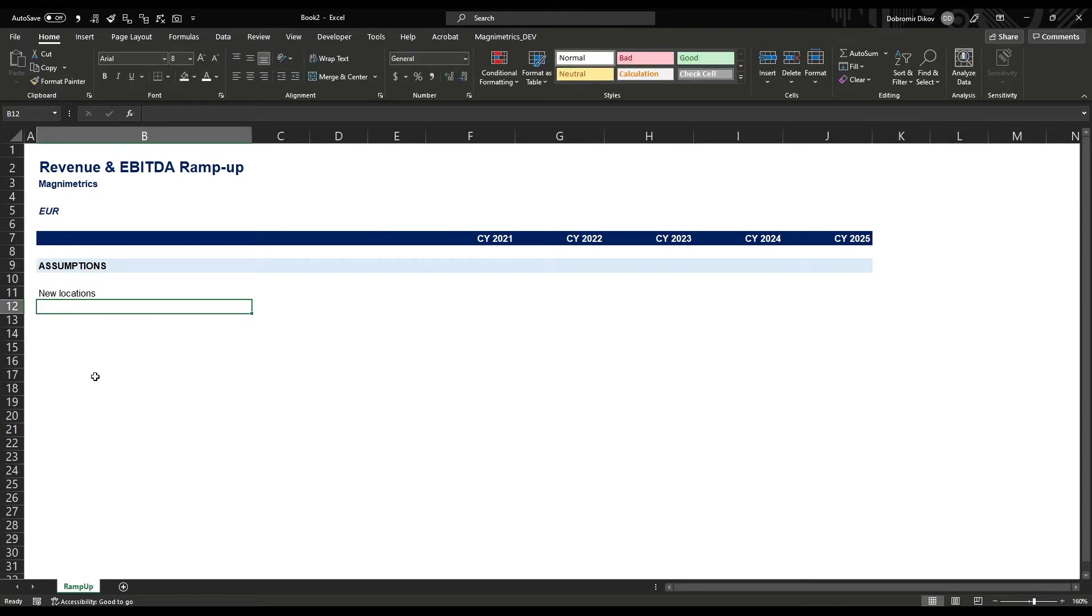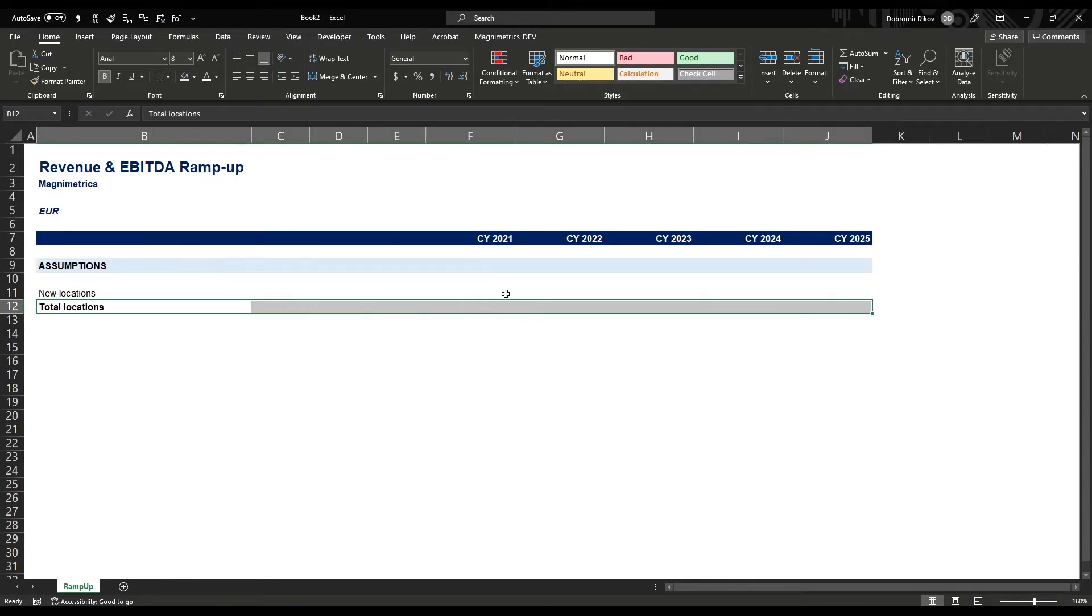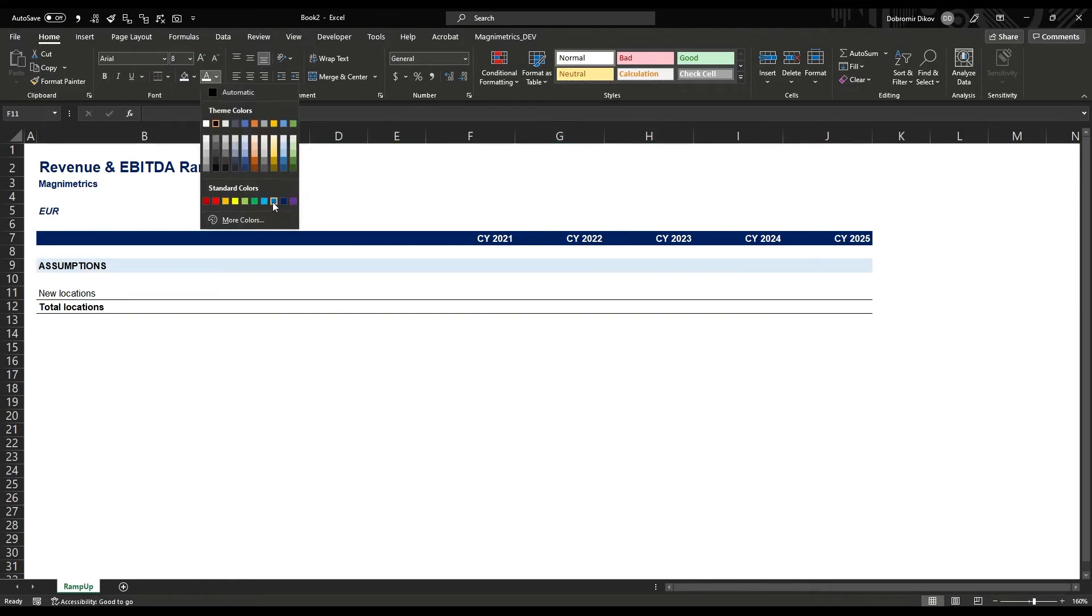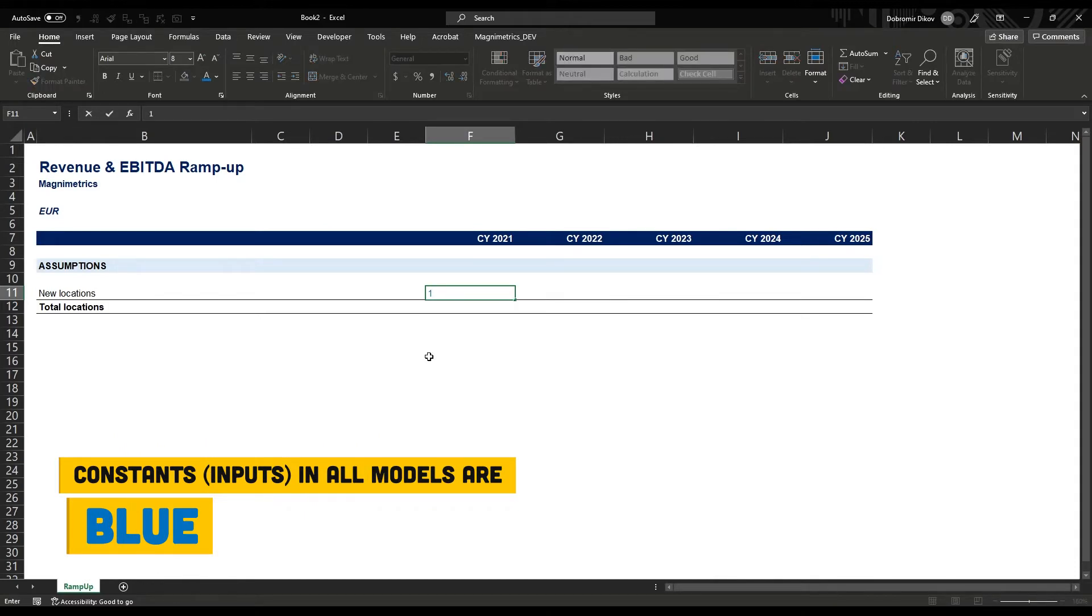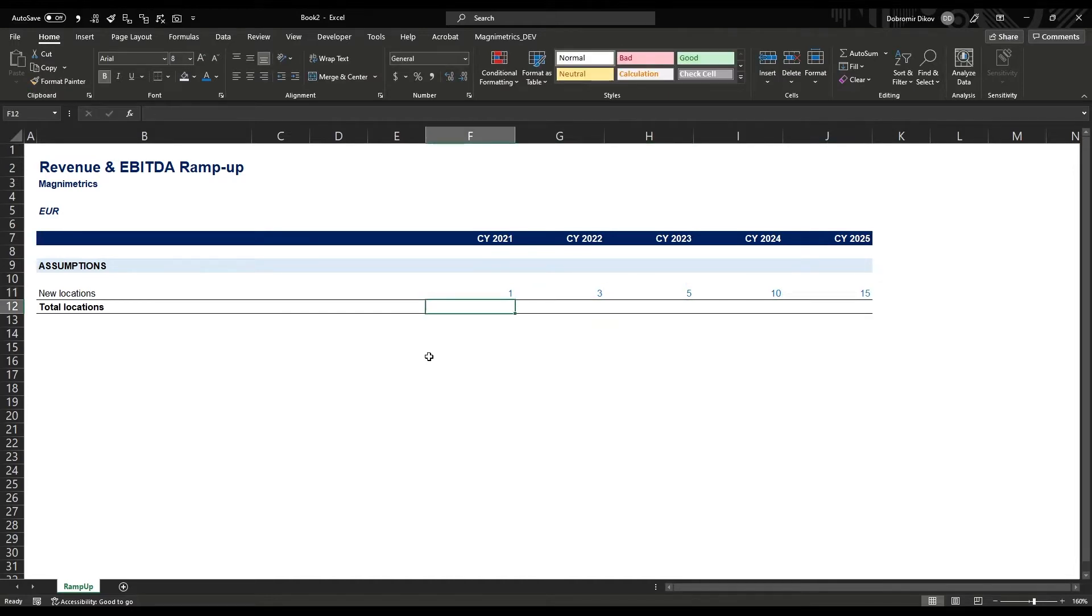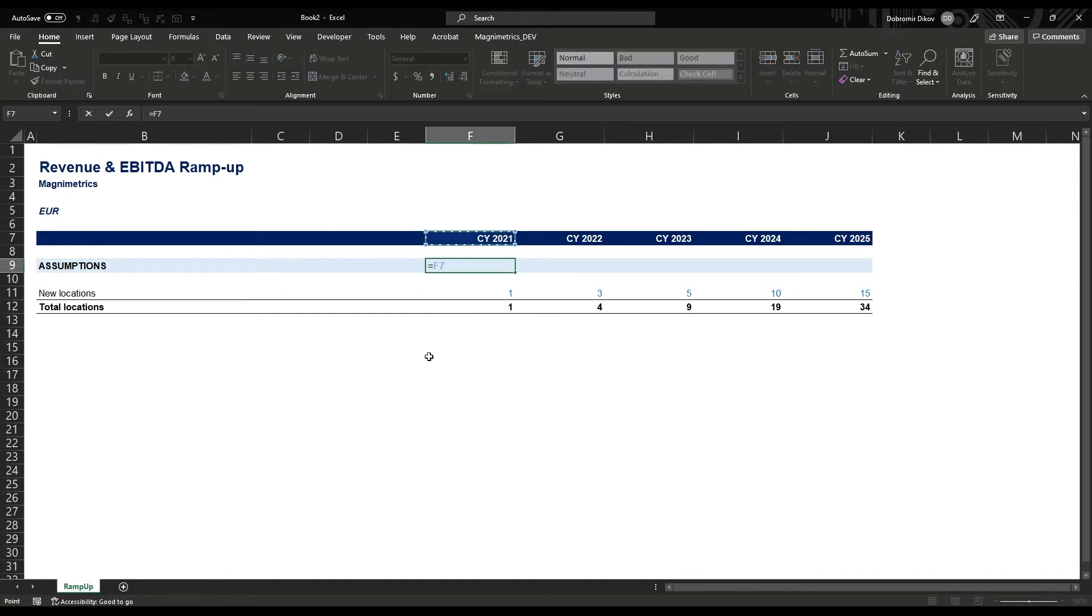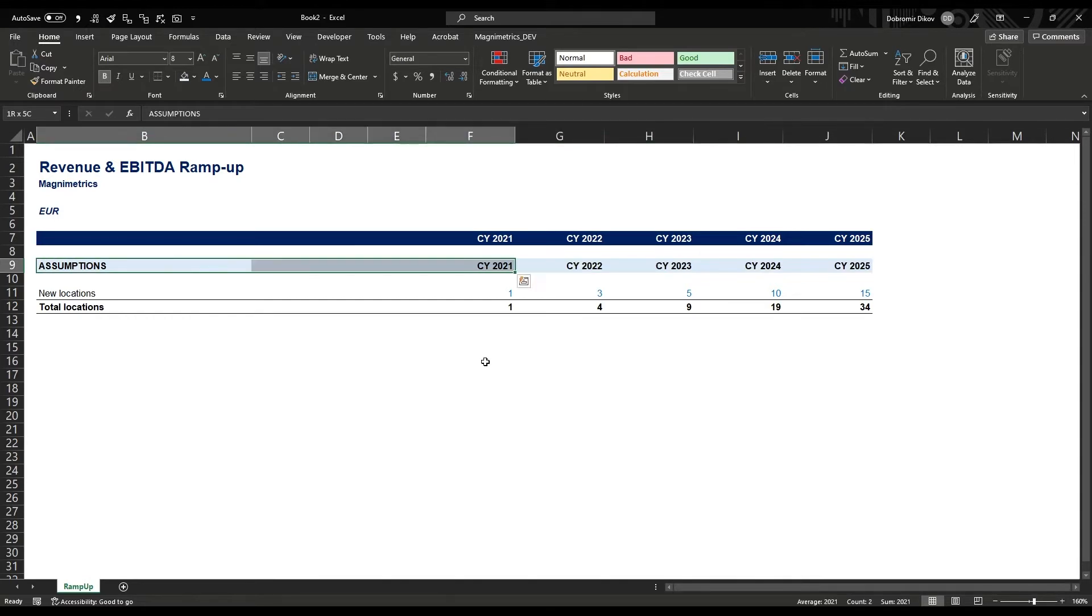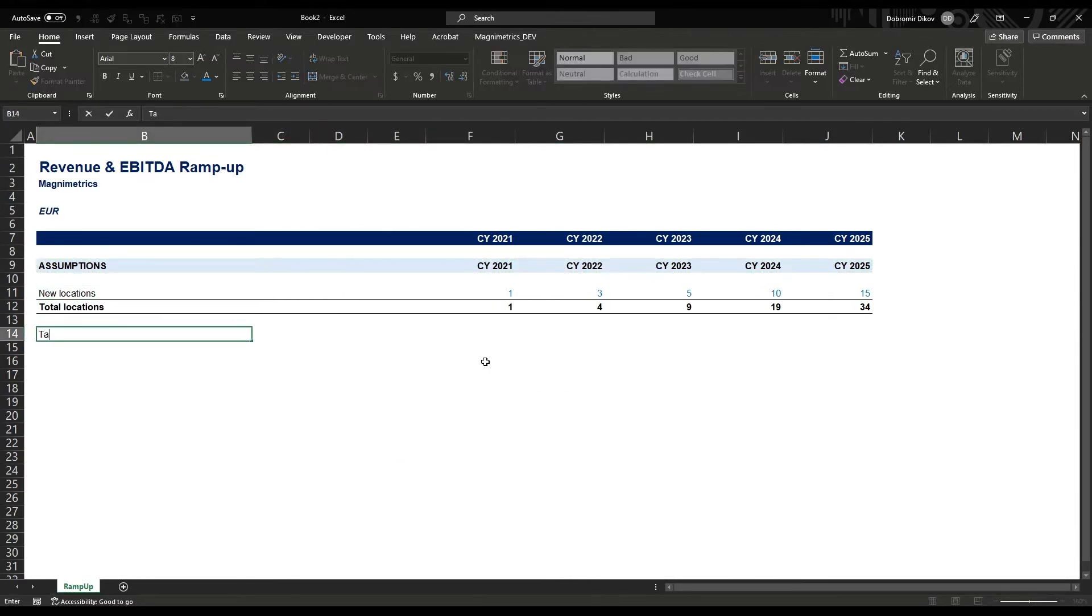We want to look at our revenue by adding new locations to our existing portfolio. We'll have our new location assumptions and then our total locations. I'll format this as a total. Numbers that are inputted constants are always blue in my files to make it much easier to track everything. Let's say we're opening one new location this year, three next year, five, ten, fifteen, something like that. Each year our total locations equal total locations from the previous year plus our new locations. Whenever I have those headers I usually just have this linked and use F4 to fix the row number, then copy that to the side.